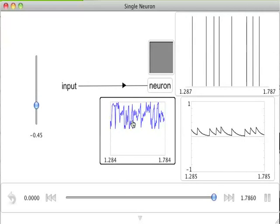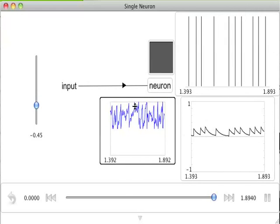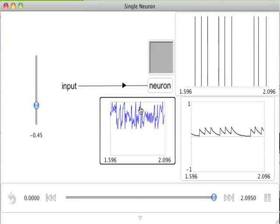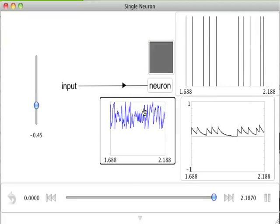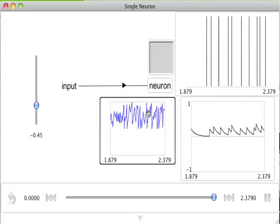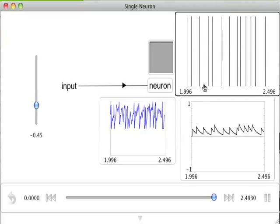Each time this subthreshold voltage crosses the threshold at the top of the graph, the leak, integrate, and fire neuron that we are simulating generates a spike.